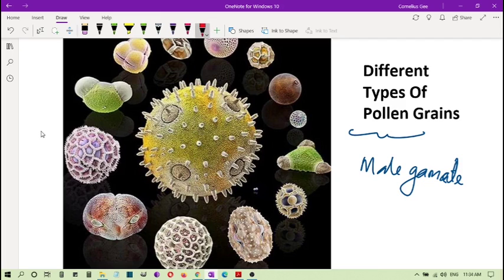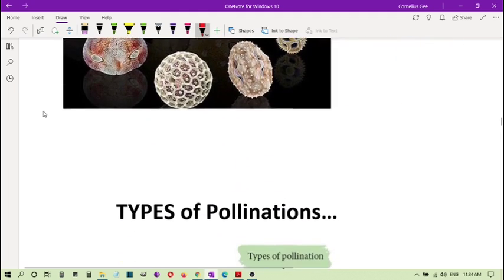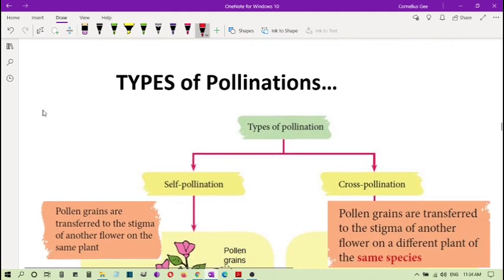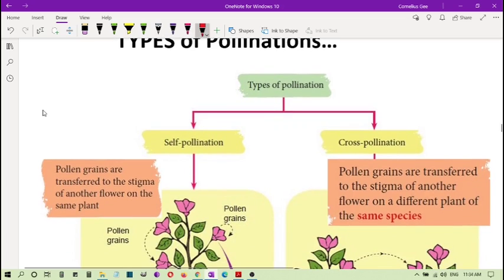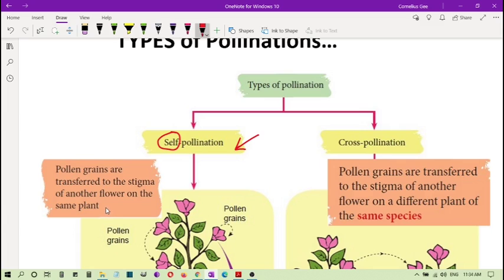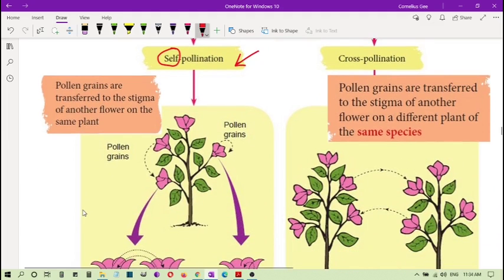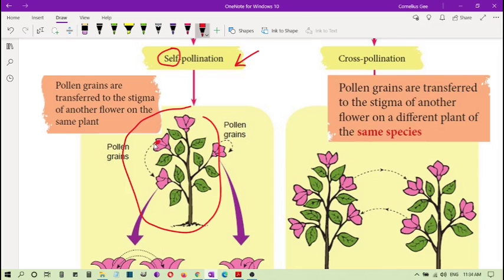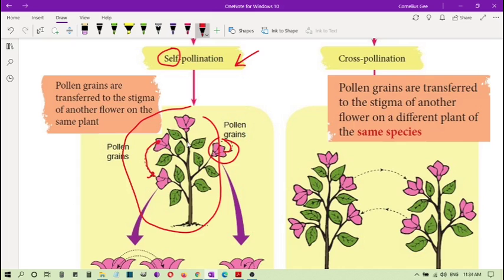So far students, I hope you are following. And we continue. From pollen grains we look at the types of pollination. Even pollination has different types. You have the self-pollination. Self-pollination by the word self means the same. So pollen grains are transferred to the stigma of another flower of the same plant. Transfer to the stigma of another flower. This is what happened. You can see this is the same plant. The pollen from there goes to another flower of the same plant. So this is self-pollination.